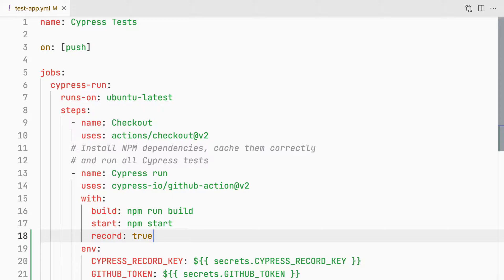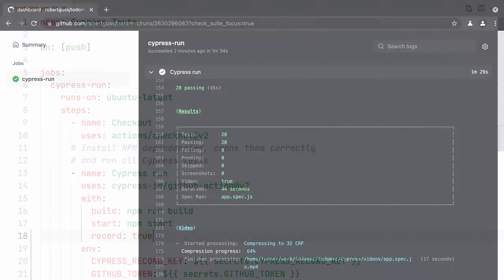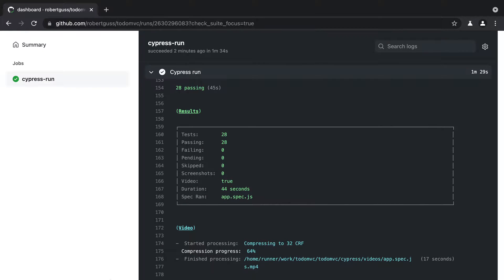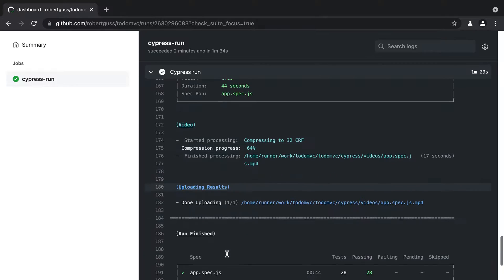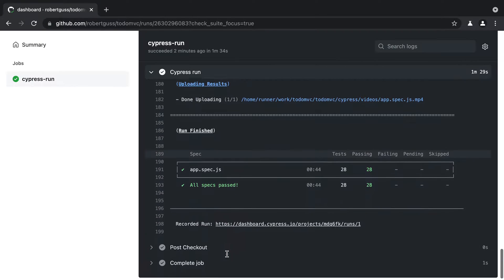Now that our config file has been updated, I'm going to push up a small change off camera to trigger our new workflow. Our workflow is completed and all of our tests are passing. Now that we've integrated our repo with the dashboard, we can easily navigate to our project within the dashboard by clicking the link that is output at the end of our Cypress run action.